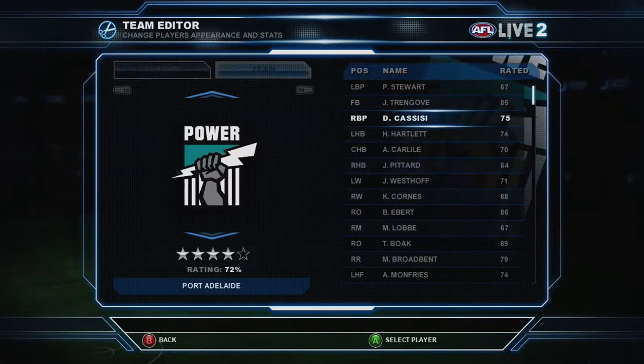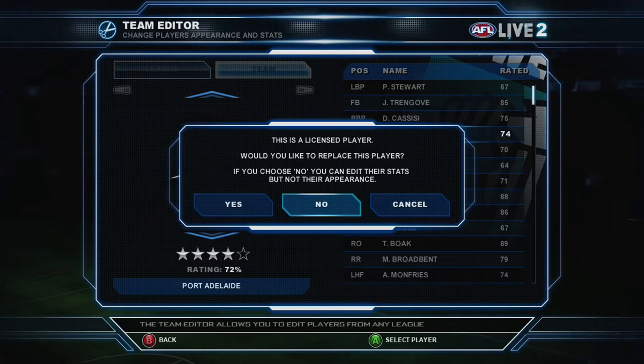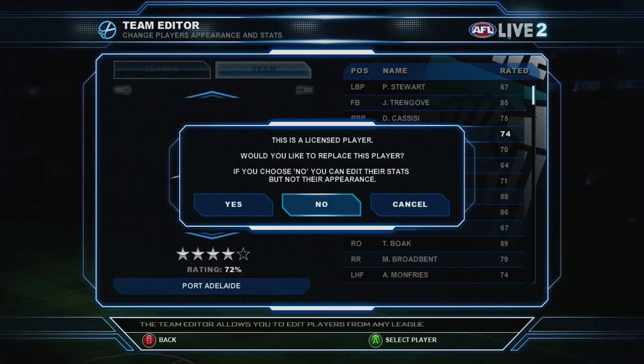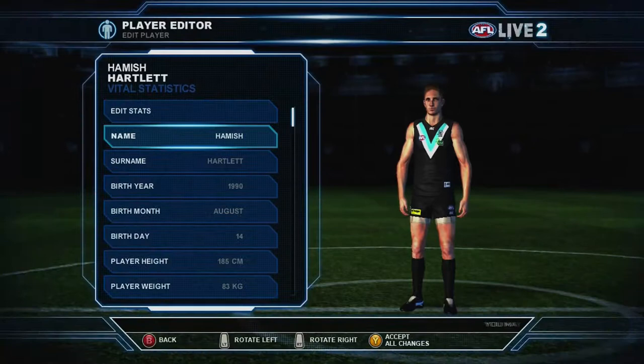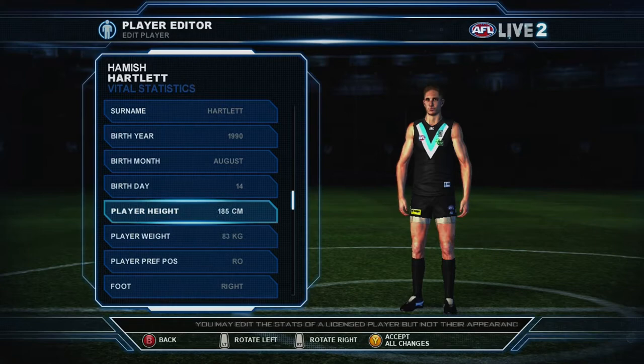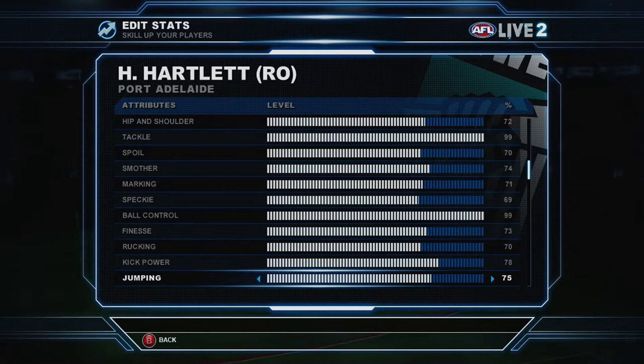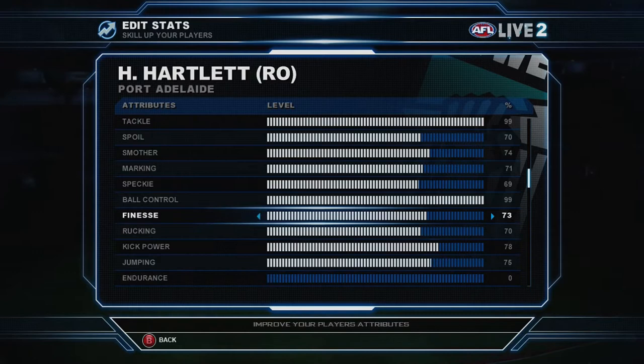We'll first dive into the team editor. As you can see, you've got all the players here. You can scroll through and check out who's there, see the full list lineups and all that. If you want to click on one of the players — Hamish Hartlet as an example — you come up with a little message saying this is a licensed player. If you choose no, you can go in and check out what they look like, their date of birth, their height, all that sort of stuff. You can't change any of this because they're licensed players. But you can check all that out and edit their stats as well. So if you wanted to make Hamish Hartlet the best player in the game, you can do that — put his tackle stats up to 99, ball control up to 99. Or if you want to completely destroy a club like Collingwood, you can put all their player stats down to zero.